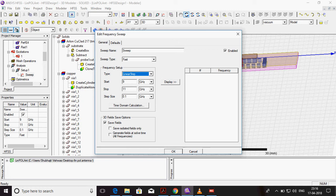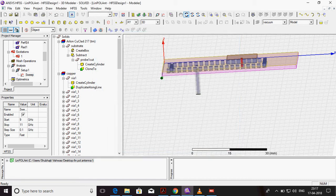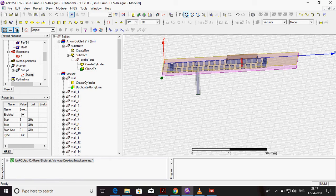Just select linear space and what is your start frequency and stop frequency. My solution frequency is 10 GHz, so I choose start frequency as 9 GHz and stop frequency as 11 GHz.